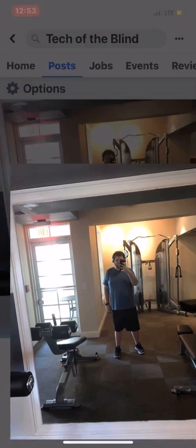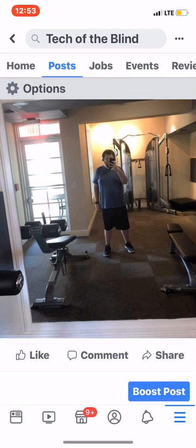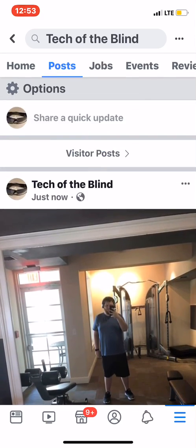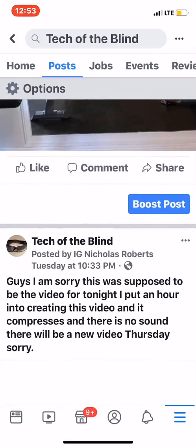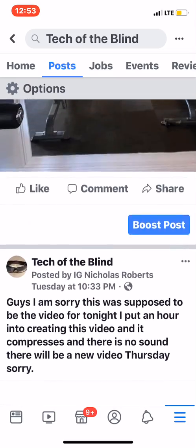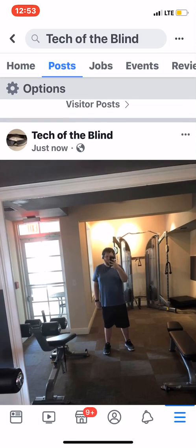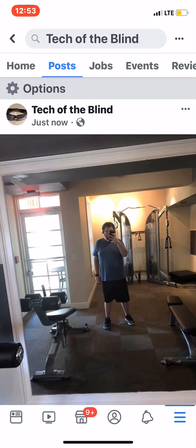A blind person goes to my page, they can interact with the post, and they'll know what the photo says. And that's just a basic tutorial of how to use alt text on Facebook.